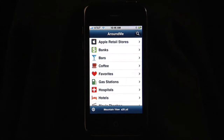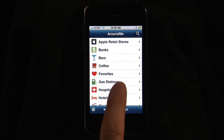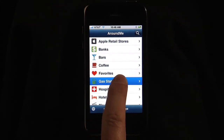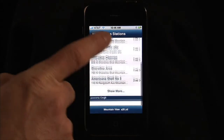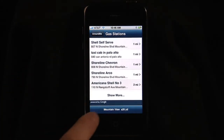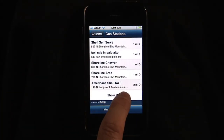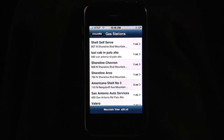For example, if I click on gas stations, I get a list of gas stations nearby. Clicking on show more, I can get more.